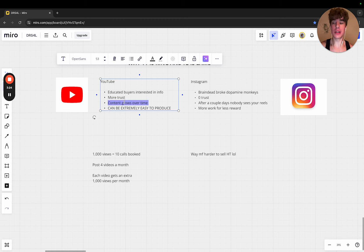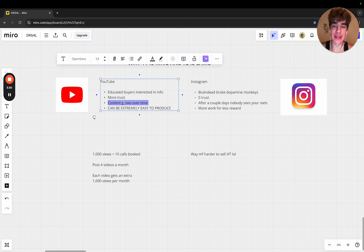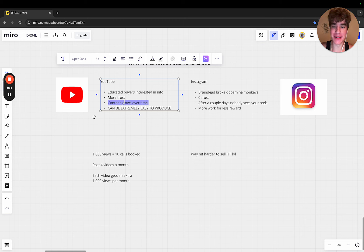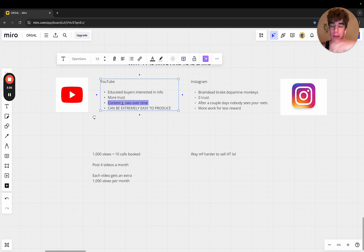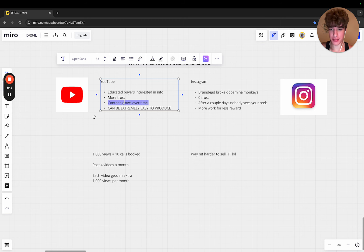YouTube is just evergreen. You ever go on your home page and see a video recommended to you that's like 16 years old but it's still on your feed? YouTube will feed you old content if it's quality.